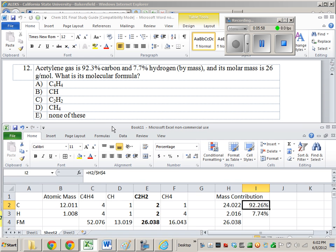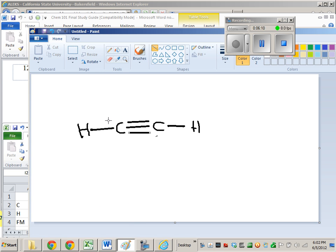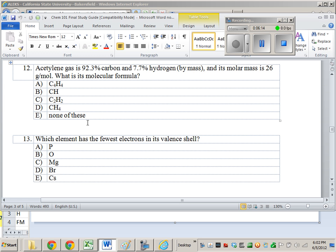So, one more thing you shouldn't be confused about. Make sure that when you go to this sort of problem, when you read it, it says molecular formula and not empirical formula. So, we're looking for what the molecule actually is. That's why I wrote this out as a Lewis structure, because that's what the molecule is. It's not CH. CH would be the empirical formula for this molecule.